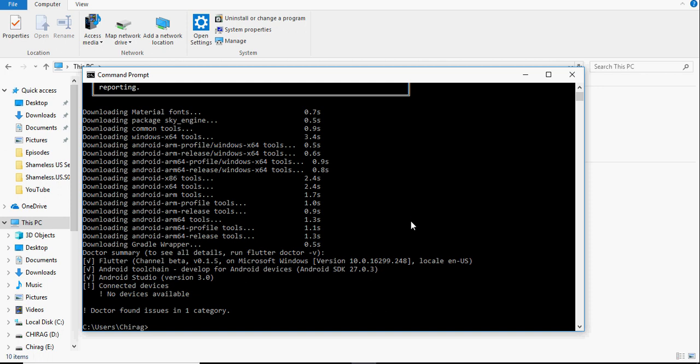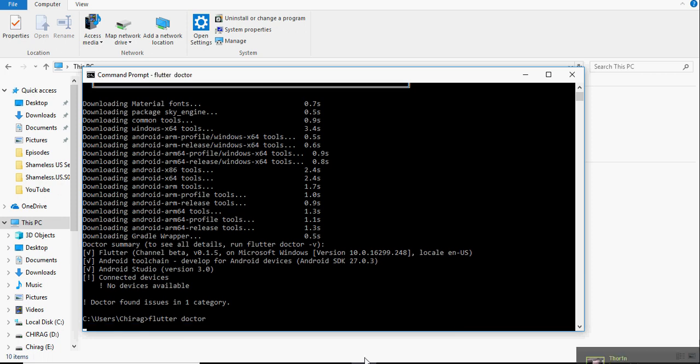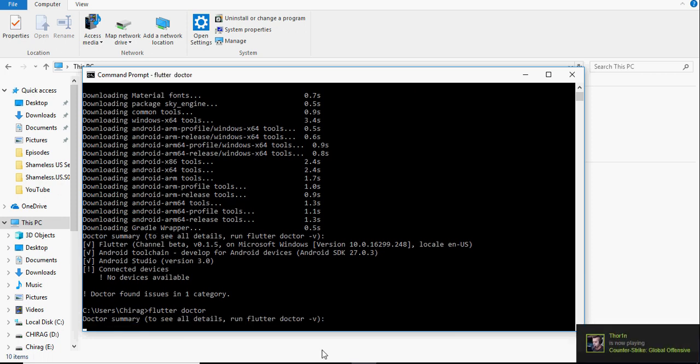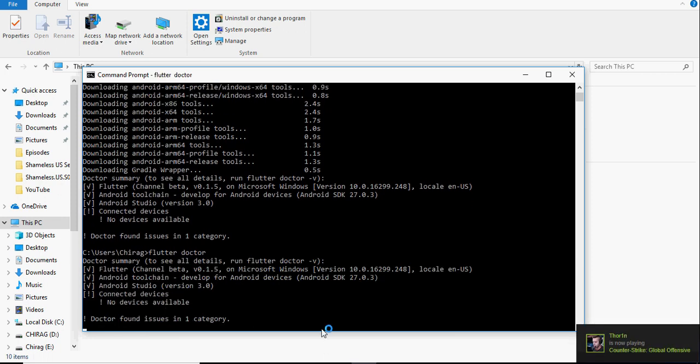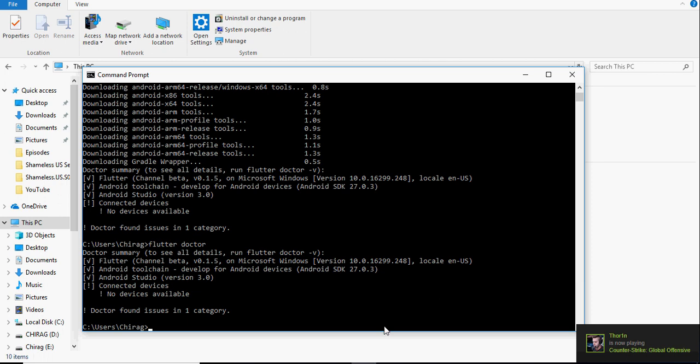The fourth item in the list is connected devices. Since I don't have any connected device right now, it doesn't have the tick next to the option. Next time you run flutter doctor, it will run it much faster and it will show you the list of four items.